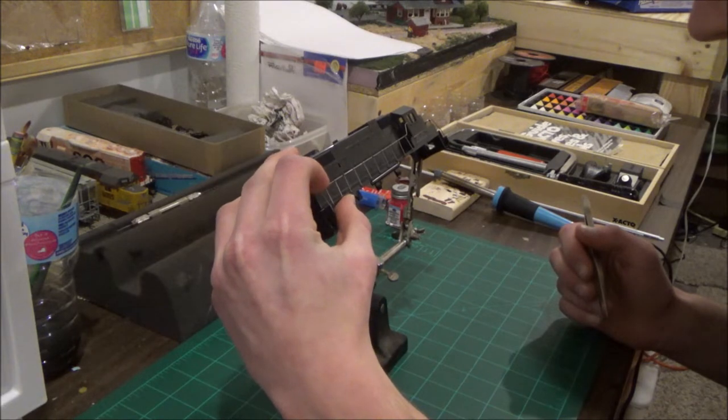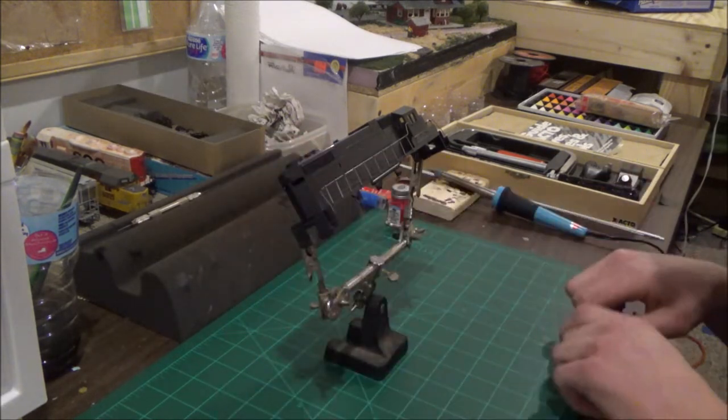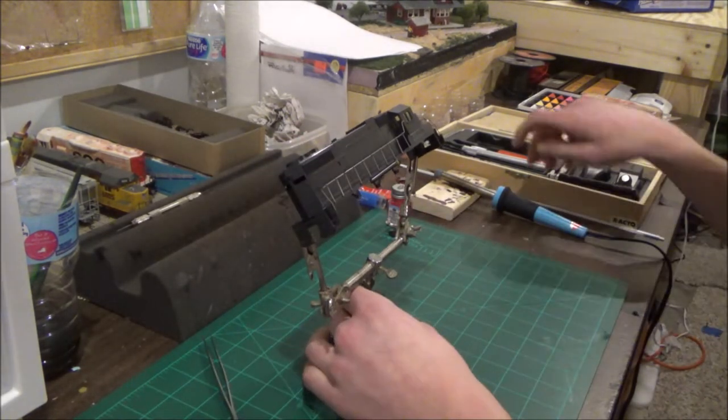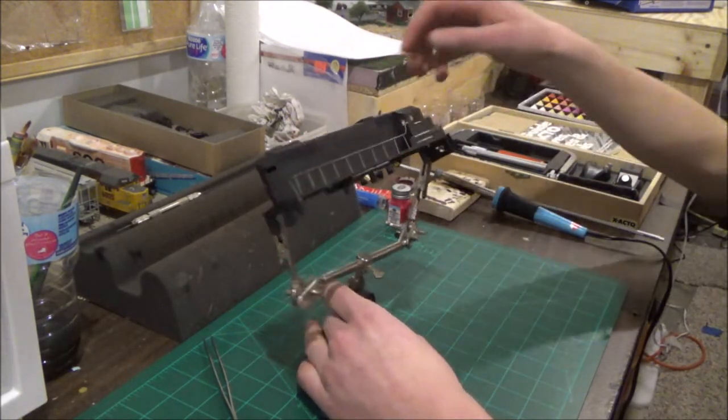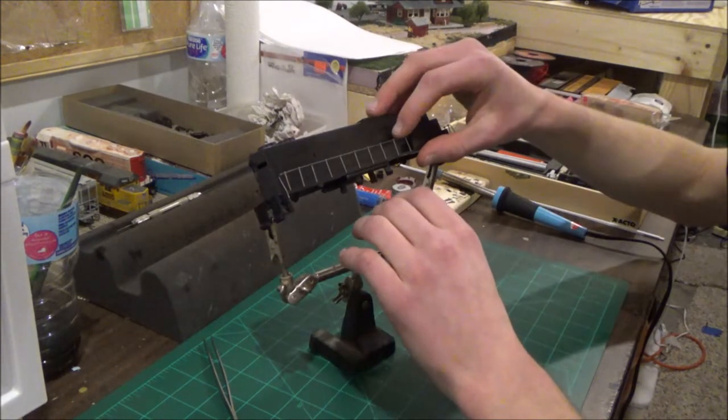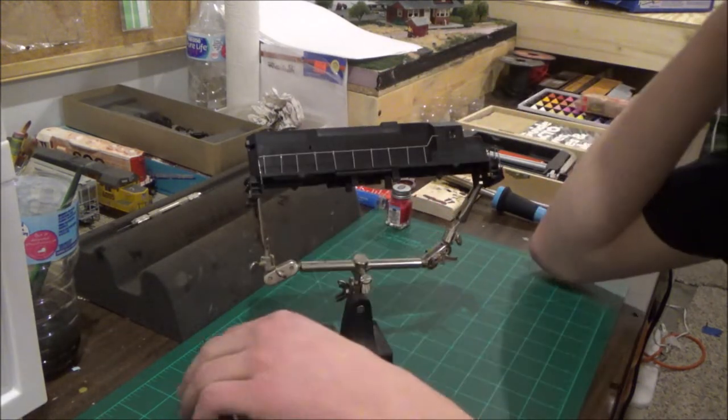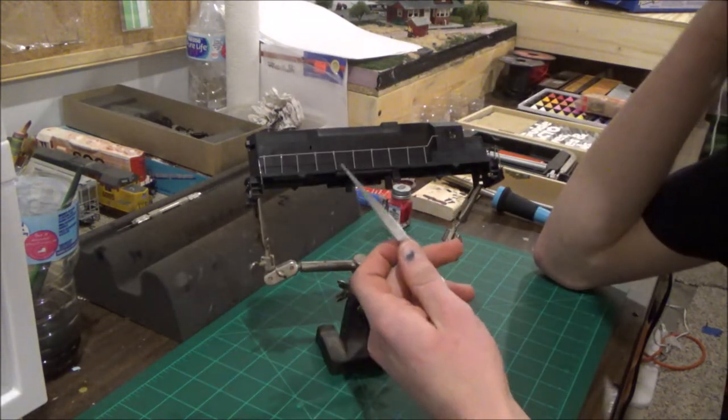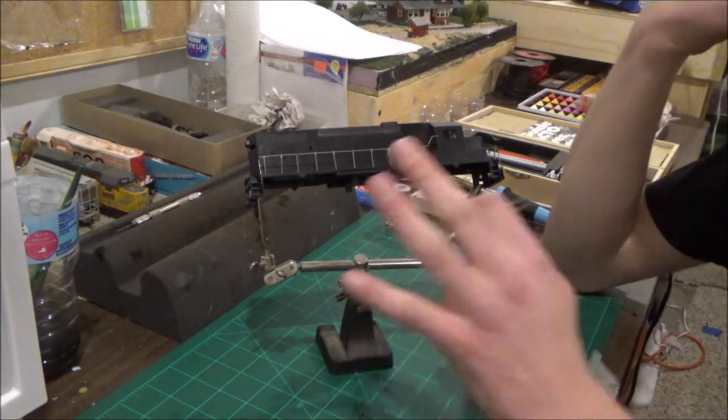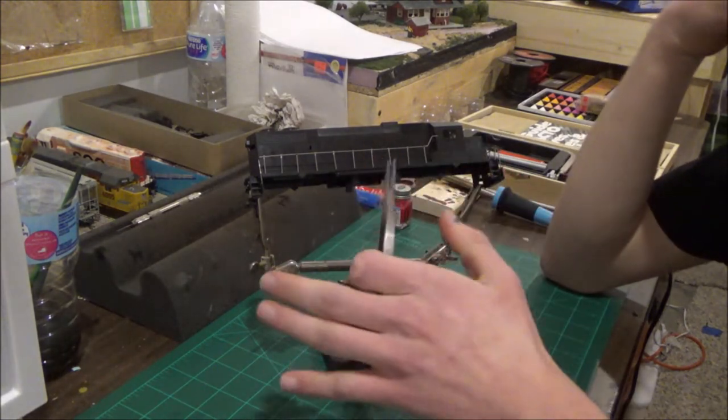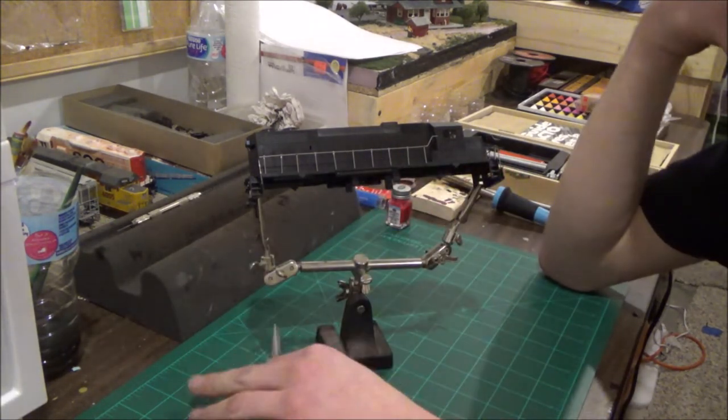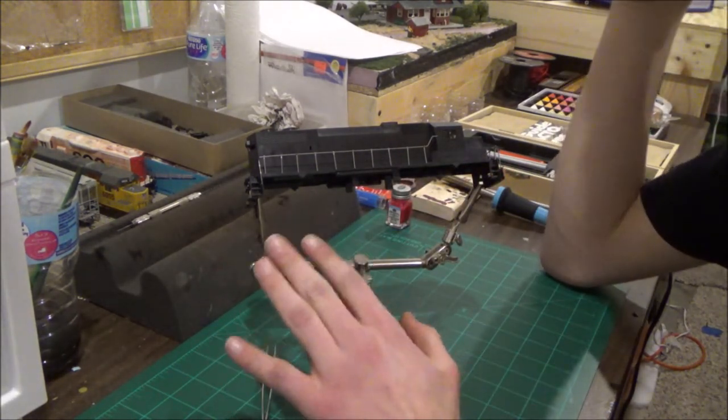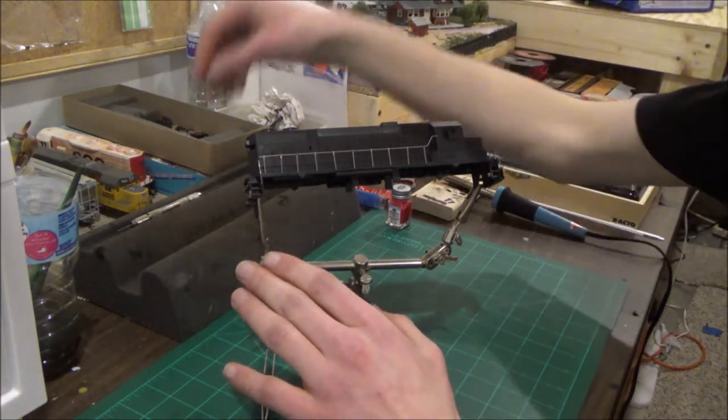First things first, you're going to want to get these handrails assembled on the model like this, just on it, plugged in. Now one thing you might have to do on these older blue box ones is drill out the holes.